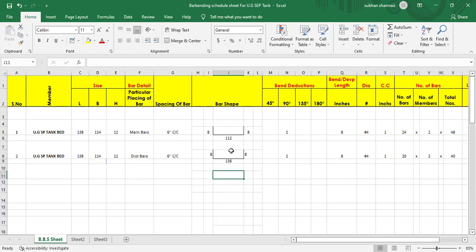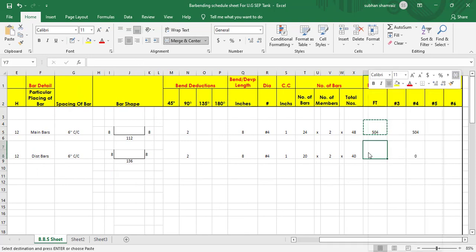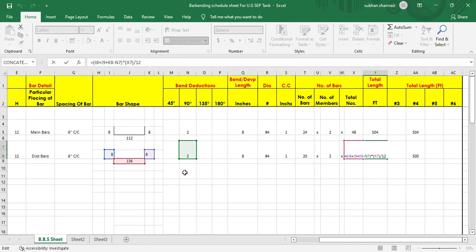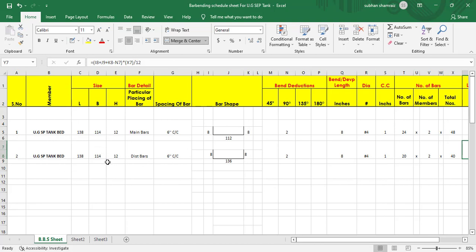Now we have found the bends and the horizontal length and the bend directions. It is time to find out the total length. Copy this formula and paste it here. We have two bends, the horizontal length, and we deduct the bends from it, multiplied by total numbers, to give us the total length. With two members we have found the distribution bar here as well.